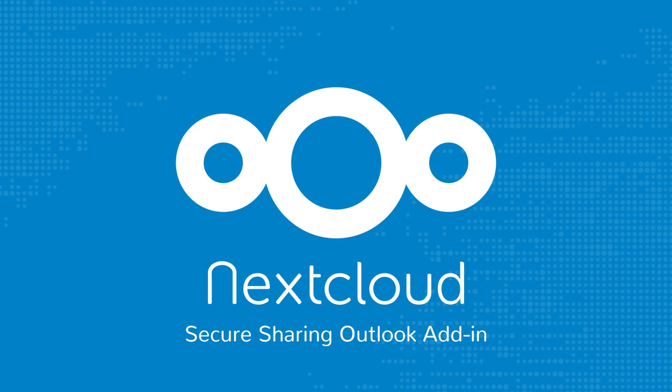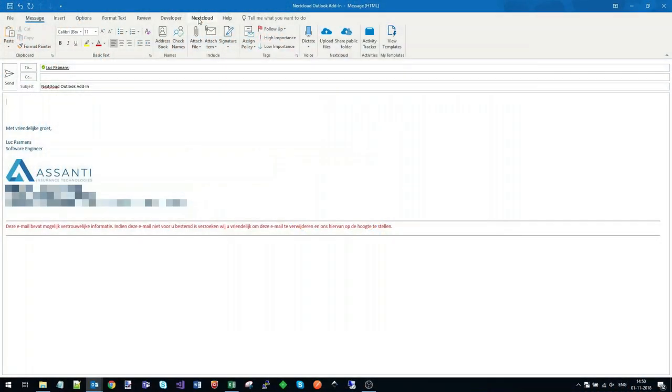In this video I will show you the Nextcloud Secure Sharing Outlook add-in. I've already installed the add-in, so it's integrated in Outlook.